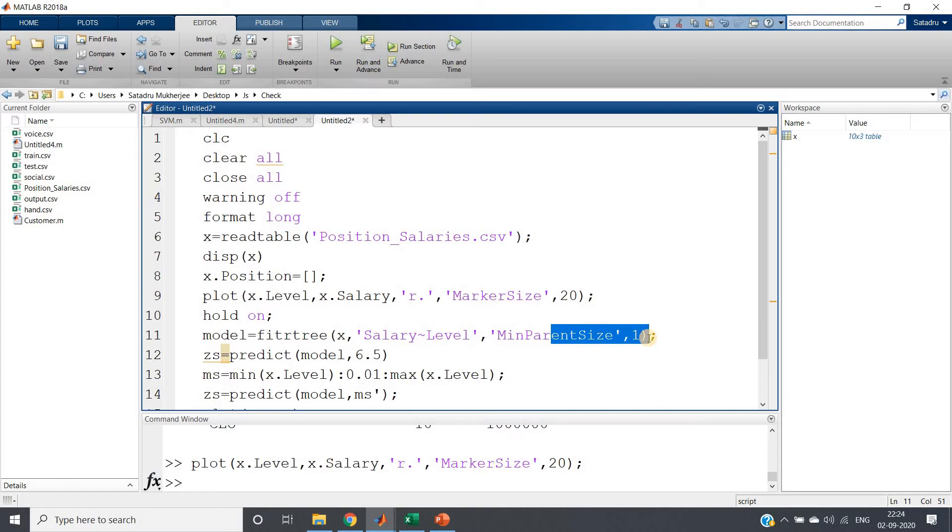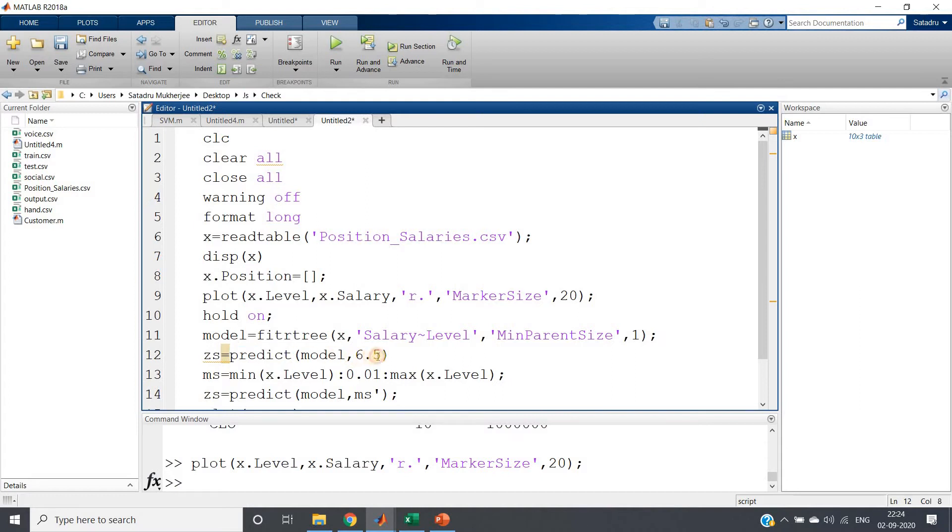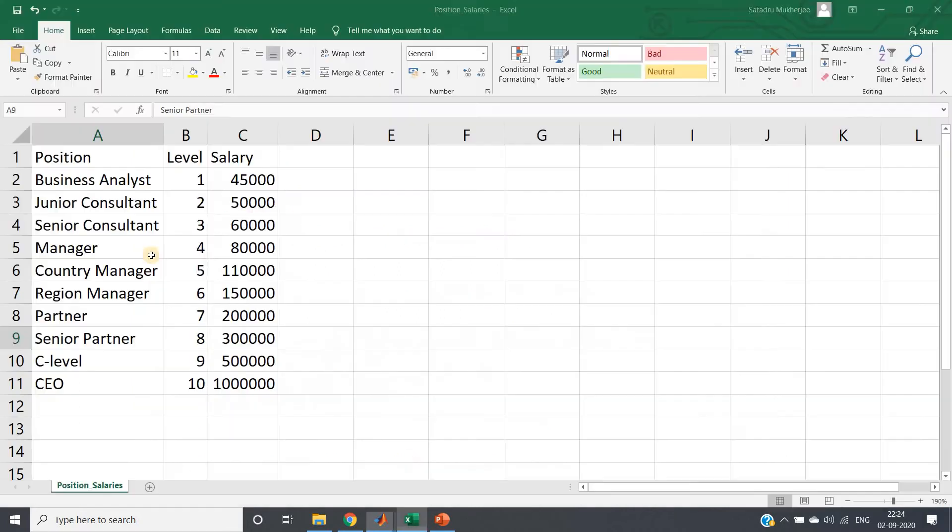I am predicting the salary of a person who has level 6.5. Now you may think how a level can be 6.5 - very simple.